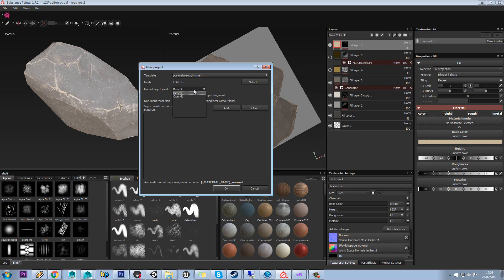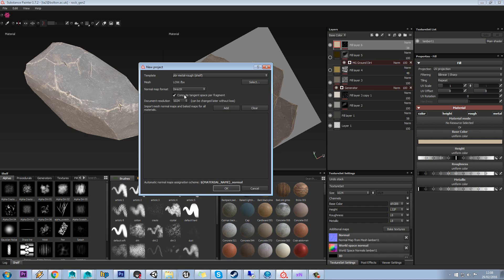We've got a normal map format that's dependent on what engine you are using. We're going to be using Unreal, so we'll stick with DirectX. It's important to tick this on if your engine uses it, and Unreal Engine does - Compute tangent space per fragment.